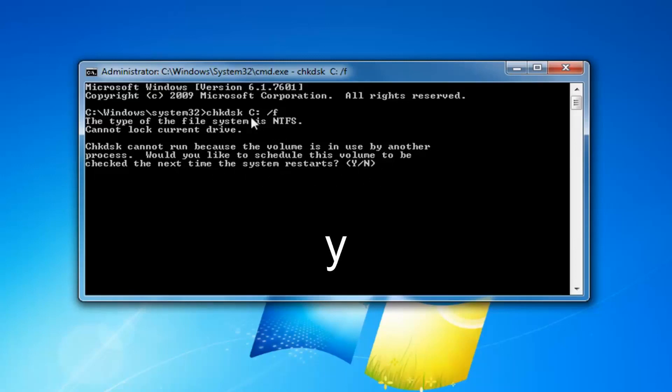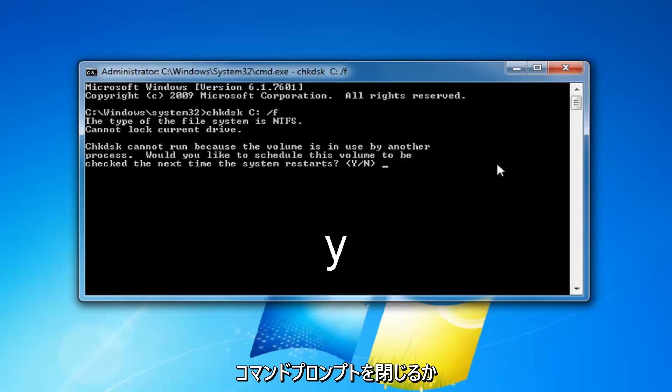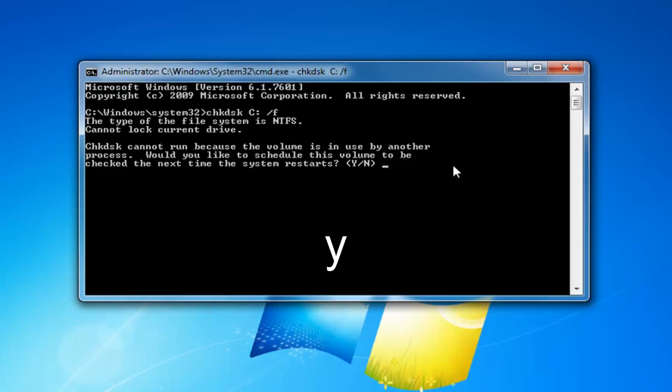Some people might just type and check this here and then close out the command prompt or not even realize you're supposed to keep going here in order to initiate the scan.